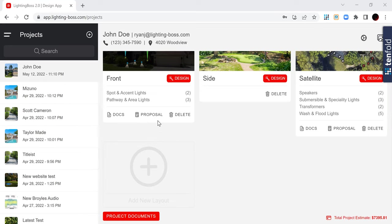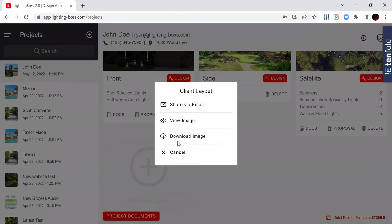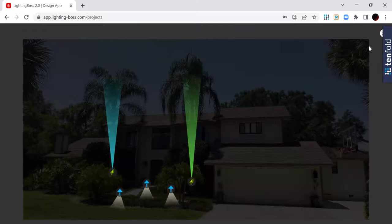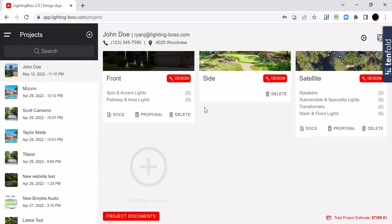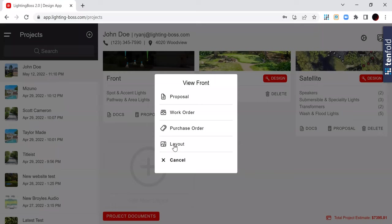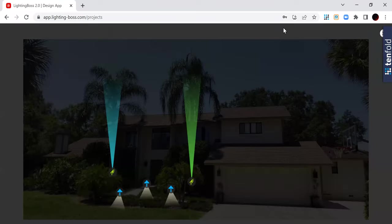So I can click on documents here and I can view my work order, my purchase order, or as many of you know, I can just view the image. So if I plan on utilizing this as just a rendering program, I don't plan on doing any proposals with it, don't really plan on doing any work orders or purchase orders with it, you never need to upgrade to the pro option. You can just stick with the free version all day long and simply utilize this, create your layout, view your image, share your image with whoever you want.